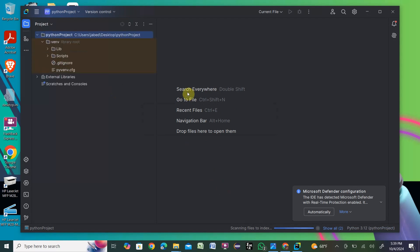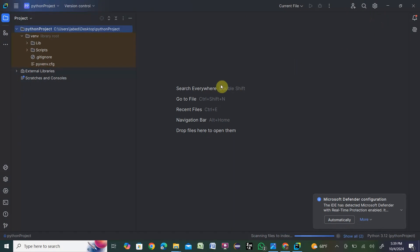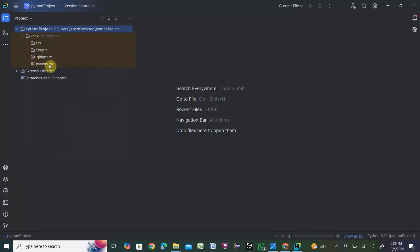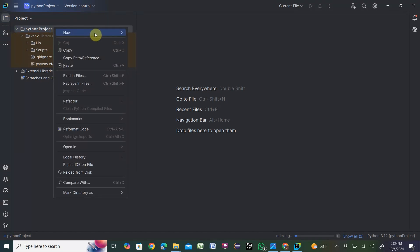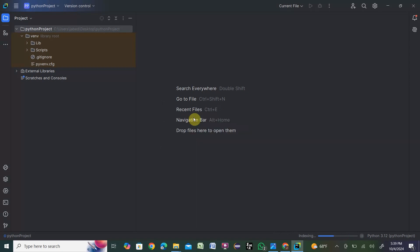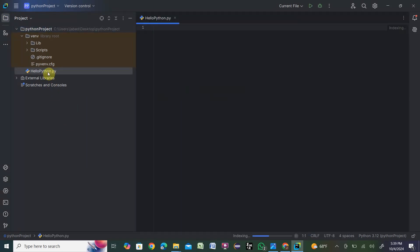The project is created — maximize the window. You can see the project structure; if you expand it you'll see all the Python files. Right-click on the Python project, go to New, and click Python File. It will ask you to name your file — I'm naming it 'hello_python'. Hit Enter and you'll see the hello_python file is created.